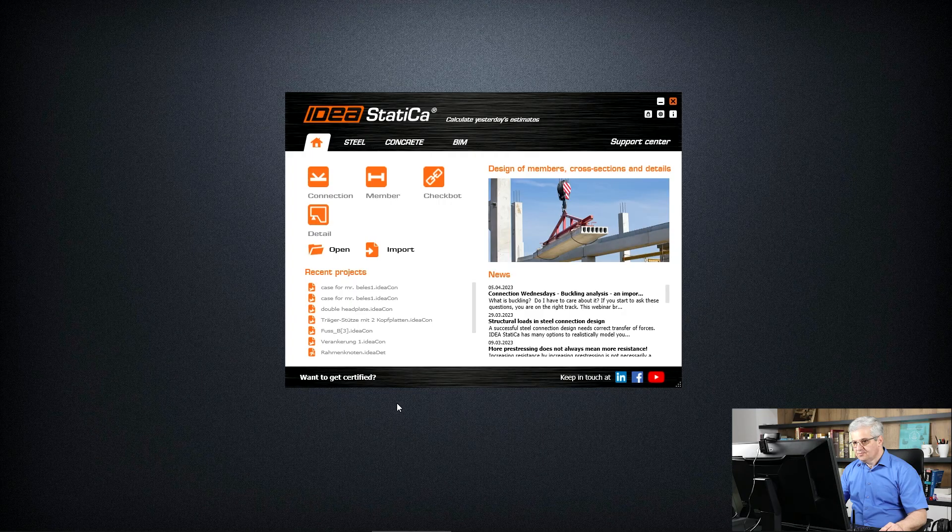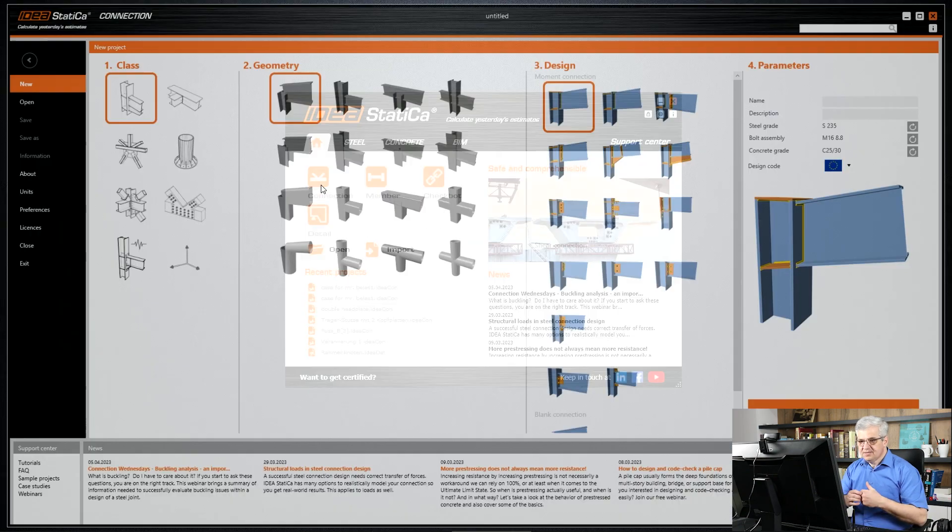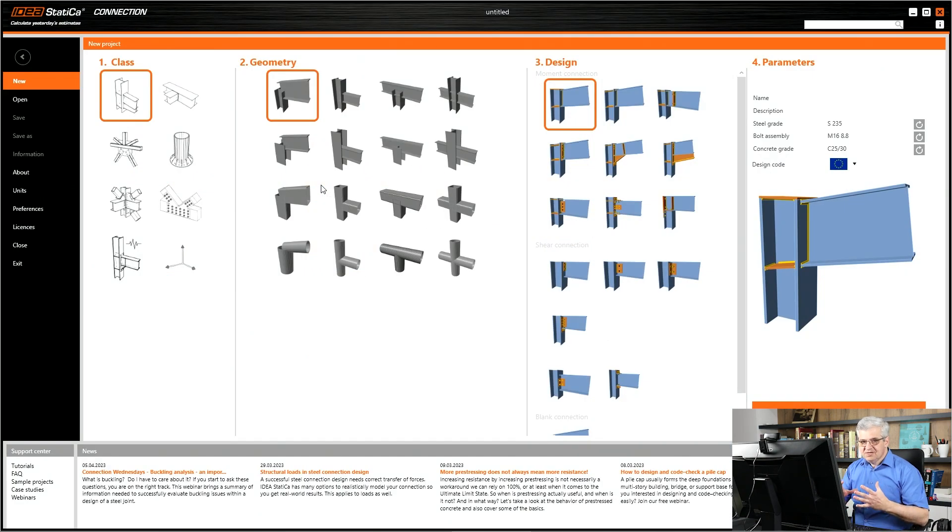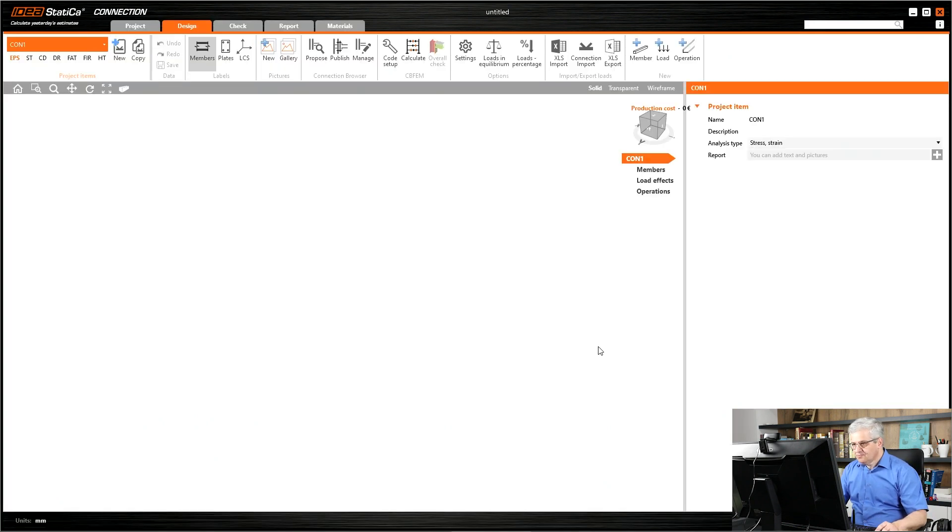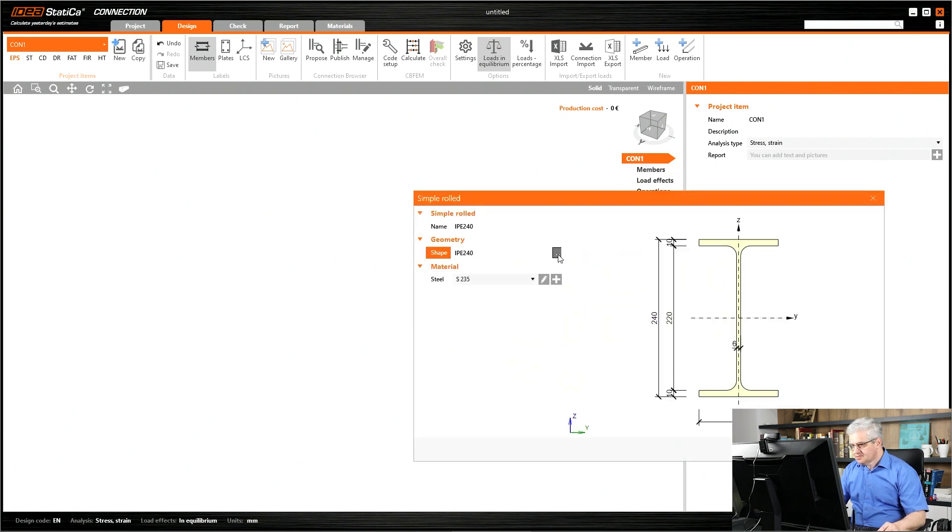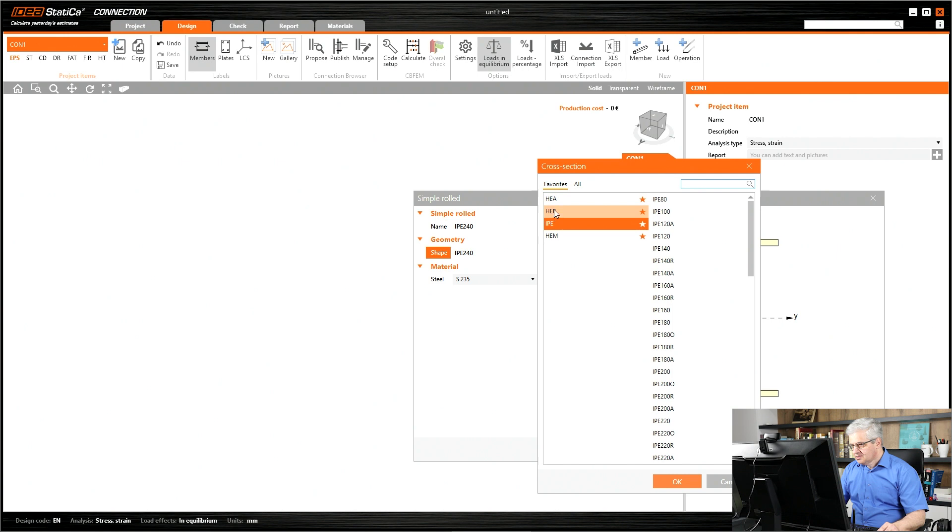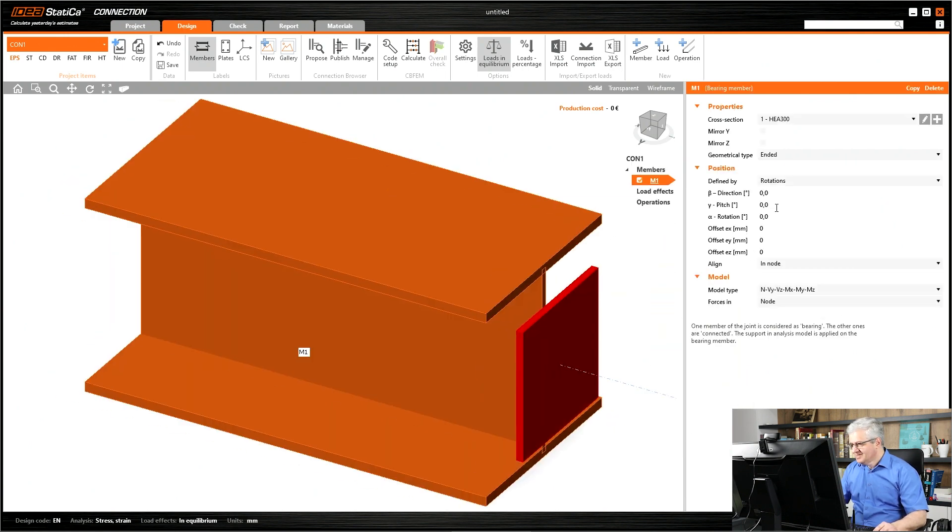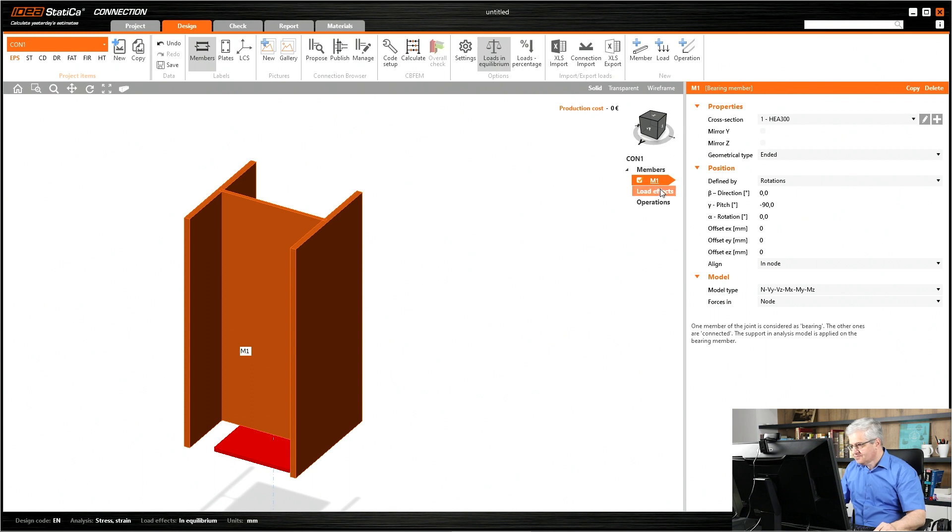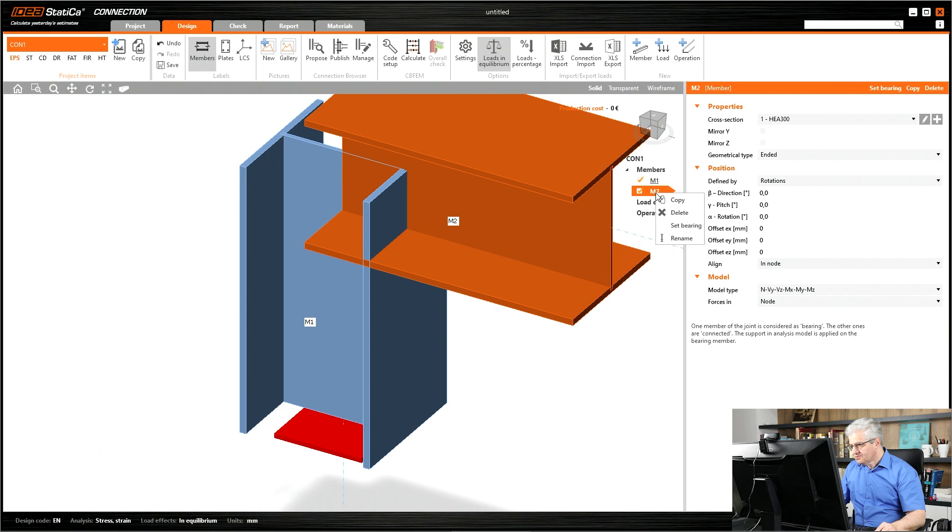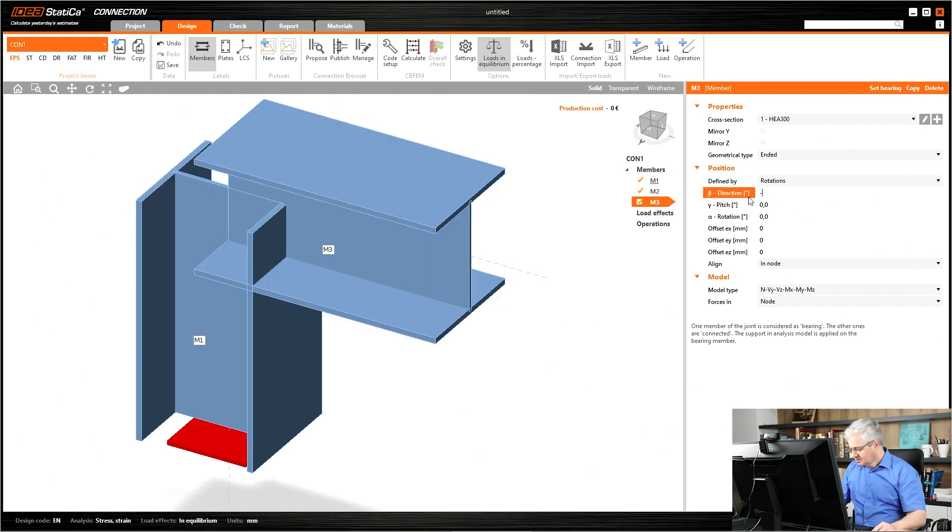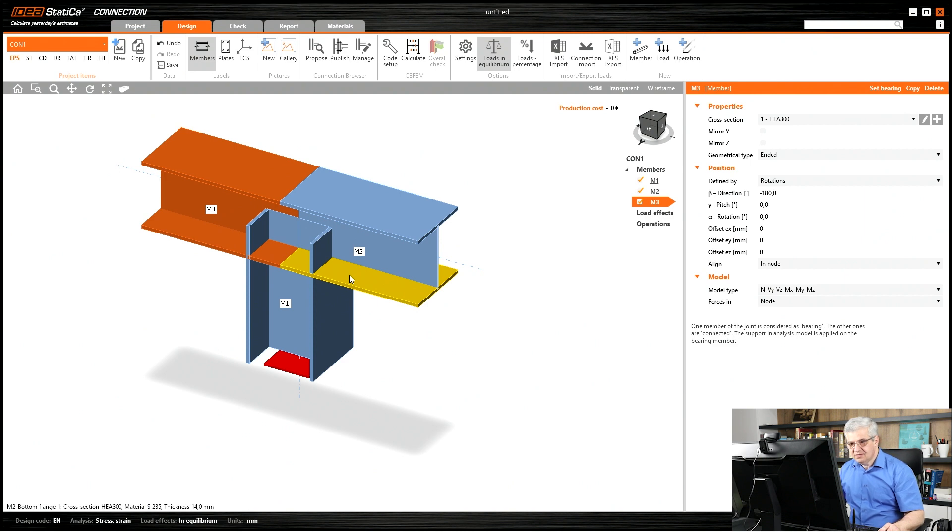So we are at Ideastatica and I start the first model. This is the connection which I got this week from a customer but it repeats permanently. First I create some small model, I select an HEA 300, rotate it vertically, and then two horizontal members on the top of this column. Make a copy of them, right mouse button copy and rotate around 180 degrees.